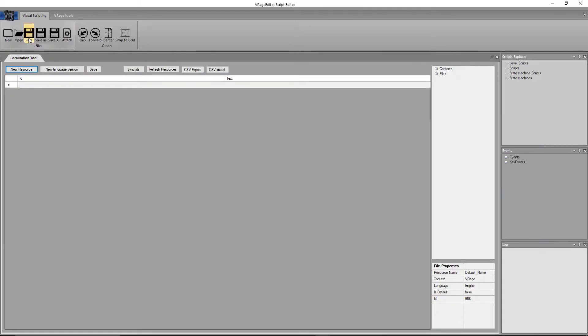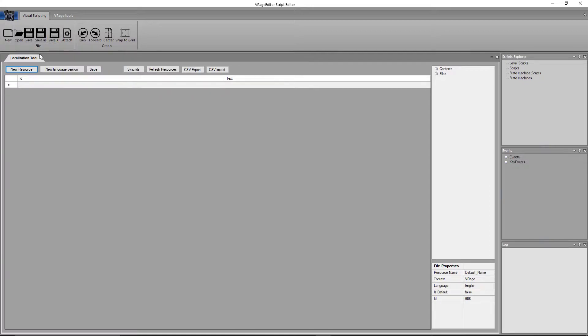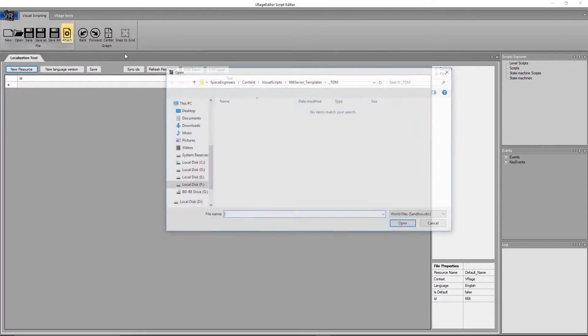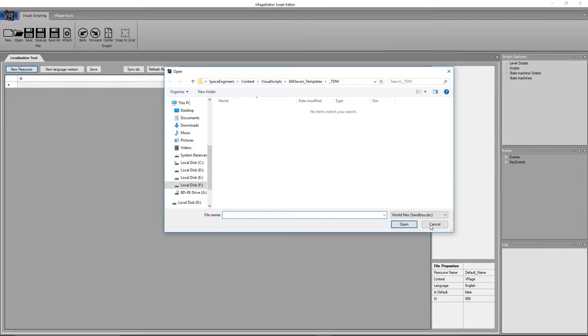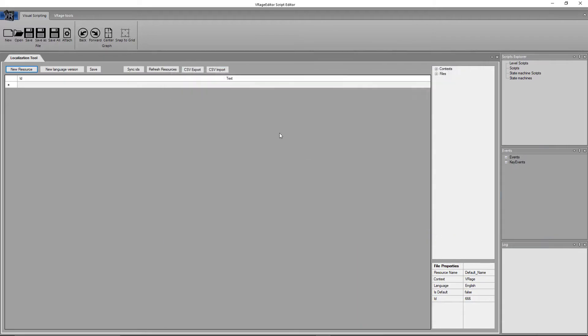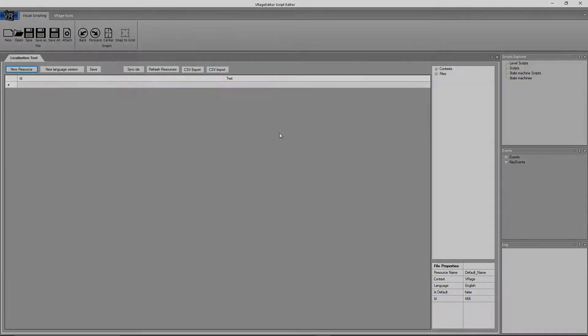Then up here you have save, save as, save all, and attach. The save and save as are self-explanatory. The save all will save every single script or script reference that is open in a tab. Attach is what you can do if you need to attach your level script to a world. We'll cover that in a later video.